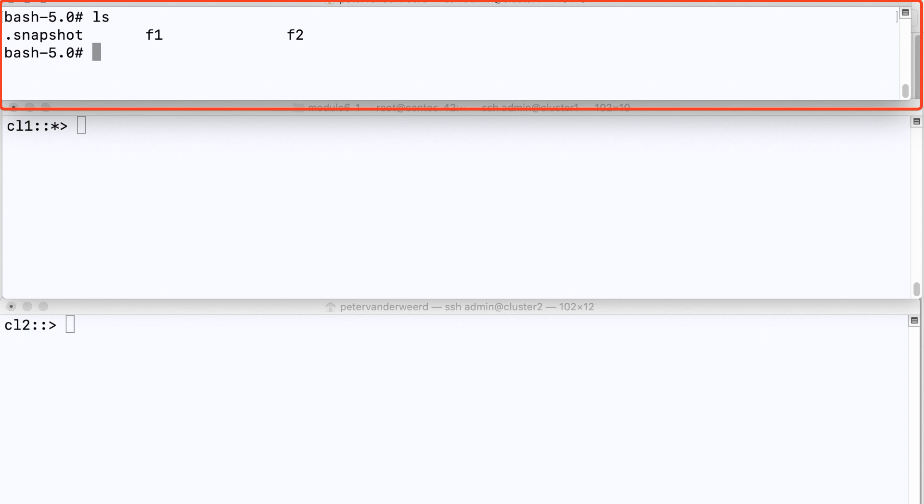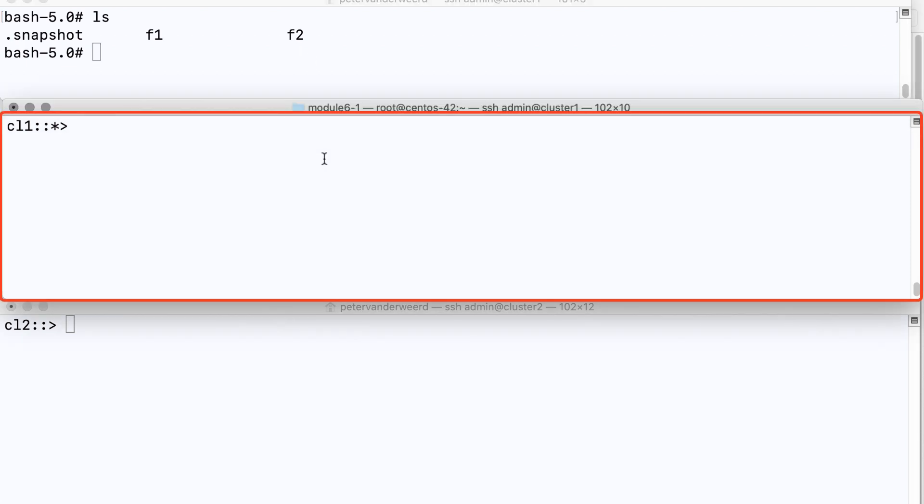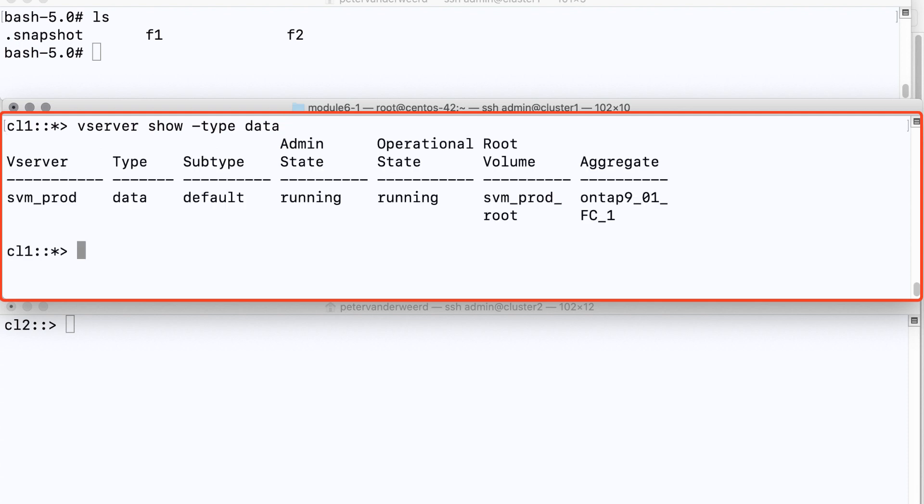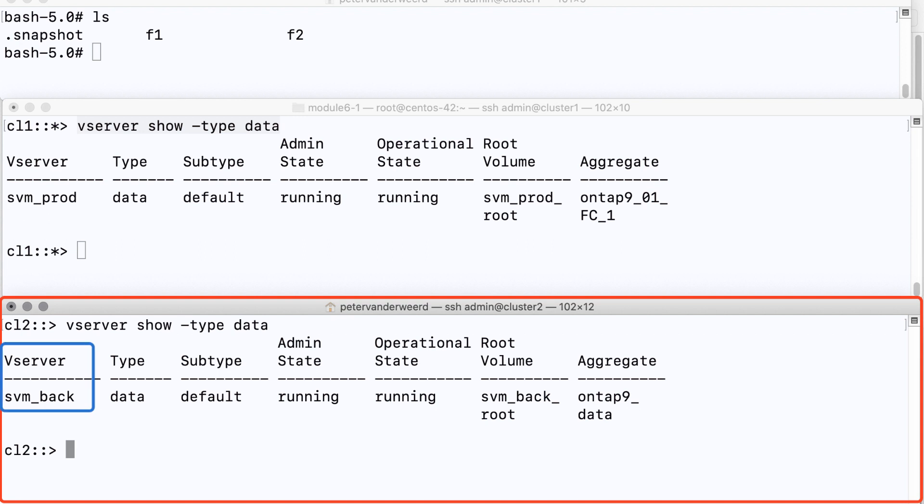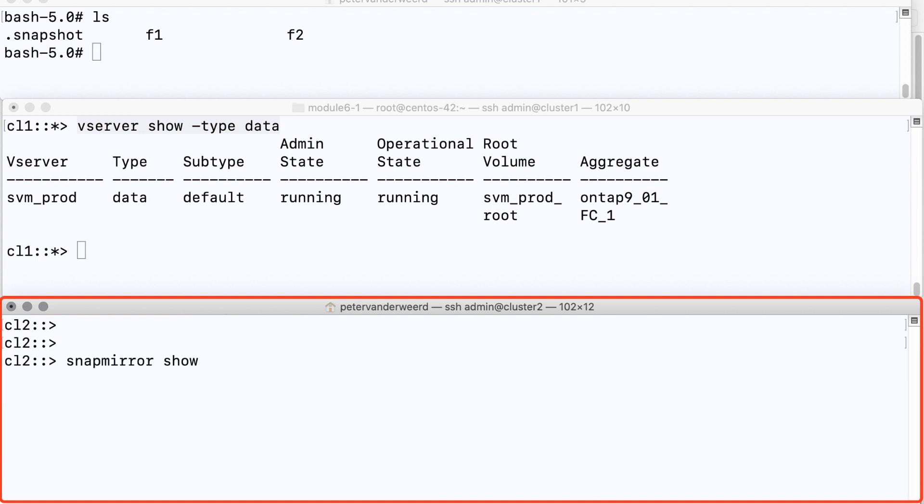The second terminal is a login to cluster 1 and when I list the data storage virtual machines I only have one data SVM called svm_prod for production. The third terminal has a session with cluster 2 and this cluster also only has one data SVM called svm_back for backup purposes. So that would be a production and a backup SVM paired across two clusters.